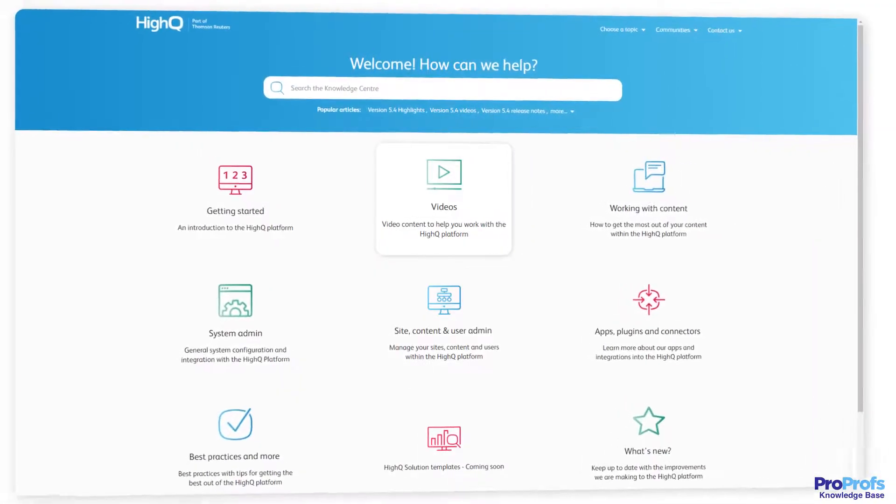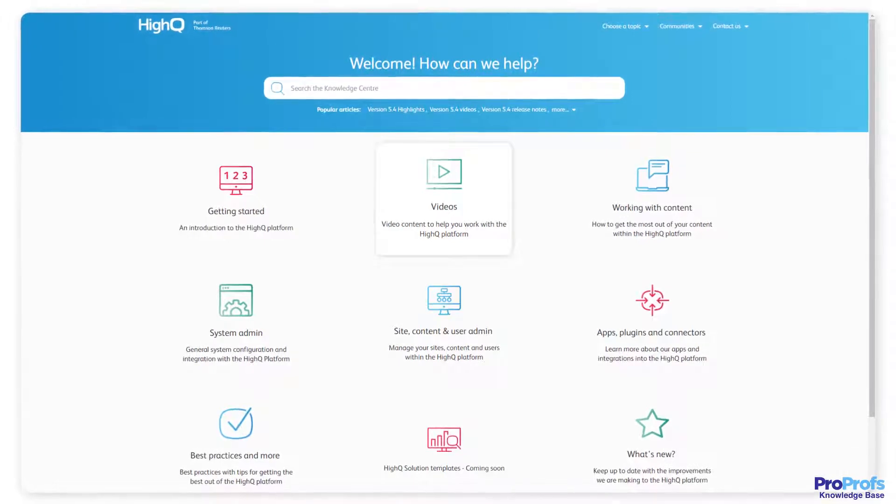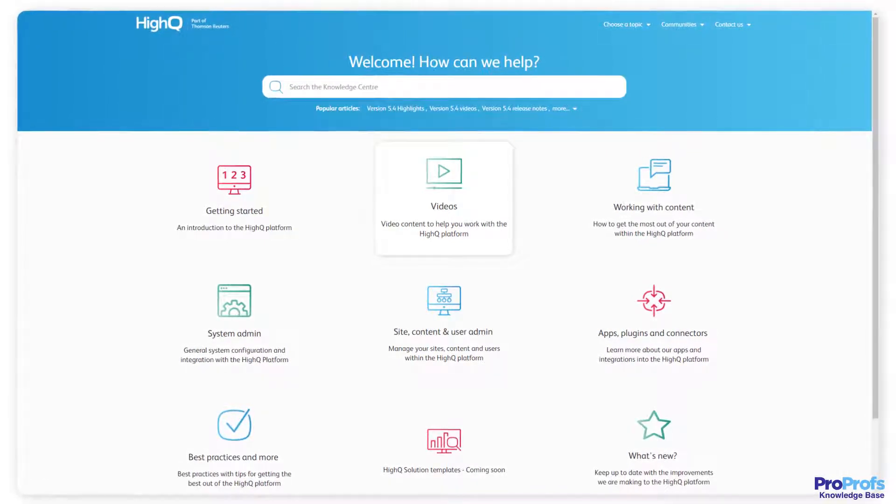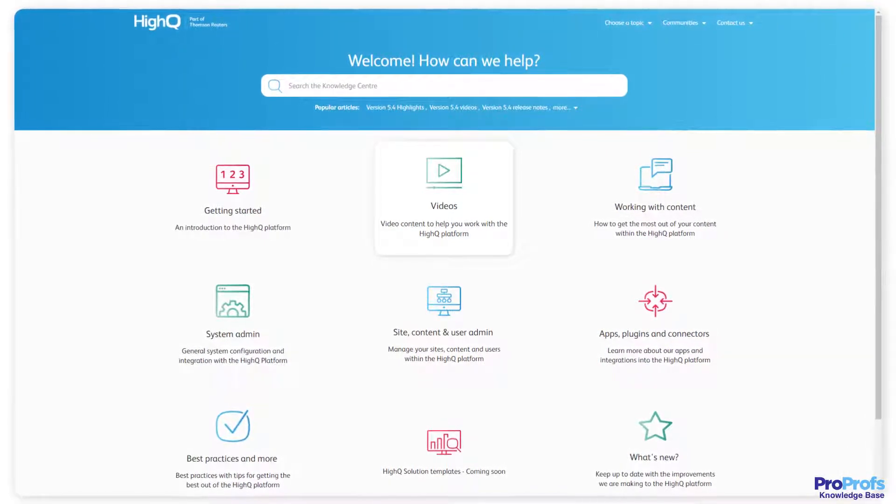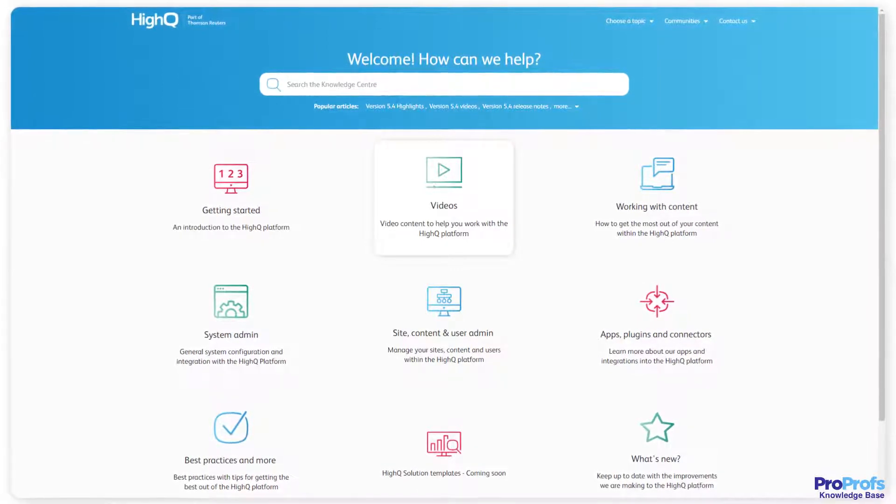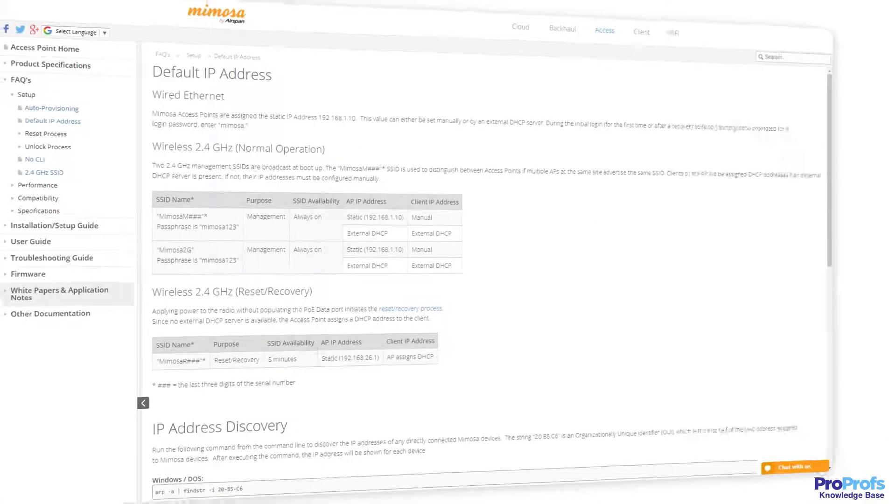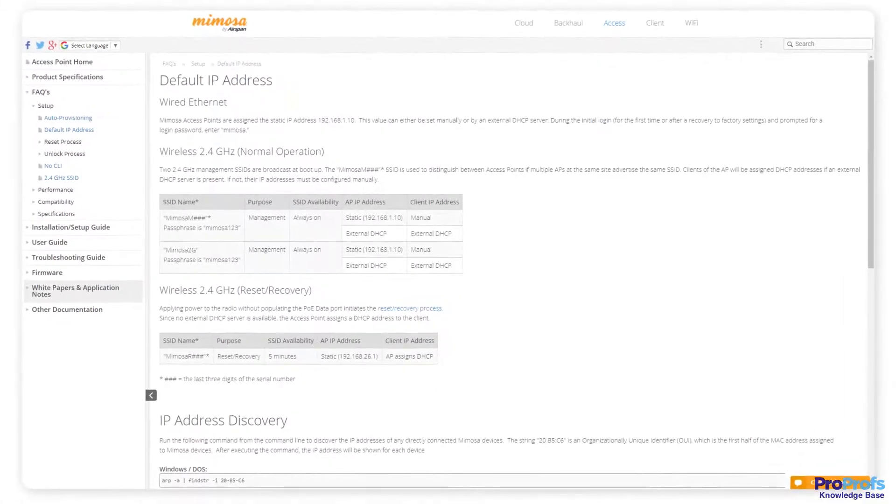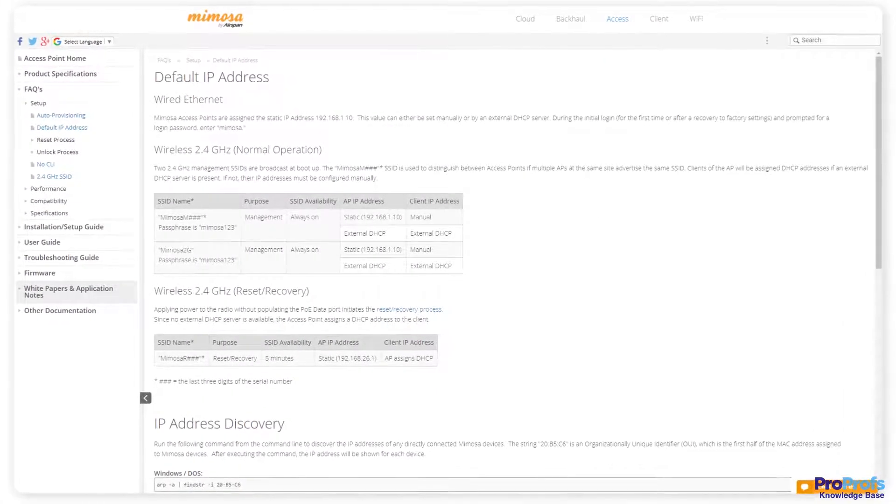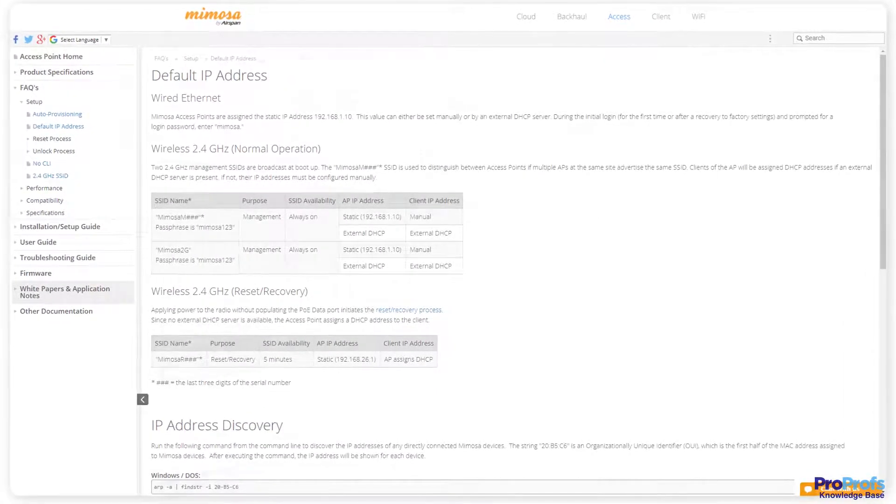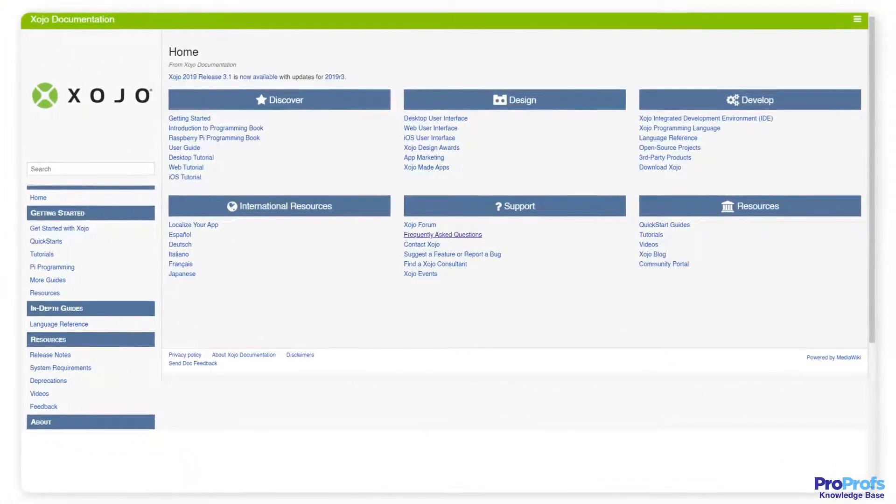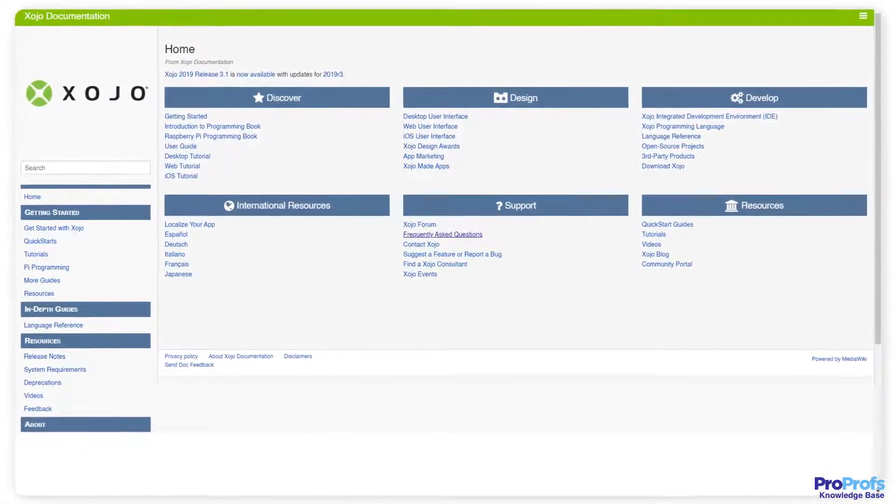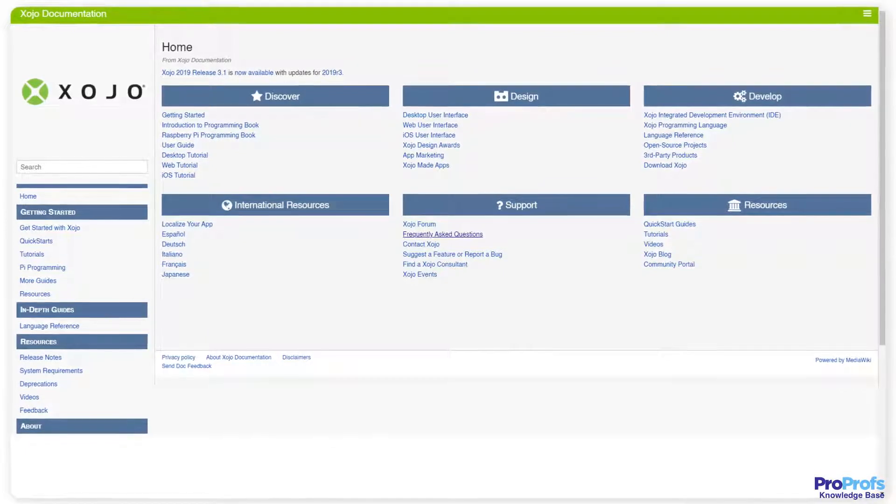Real quick, let's take a look at some user manual examples. You can create an online product guide that includes details of your product and frequently asked questions, an IT help desk manual that answers commonly asked IT questions, and an online software manual that your customers can refer to for answers anytime, anywhere.